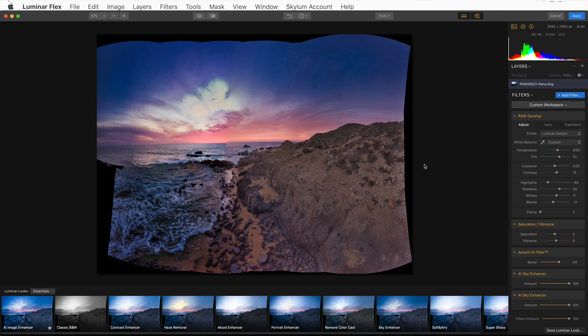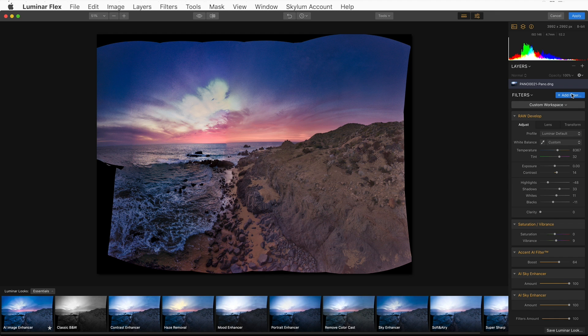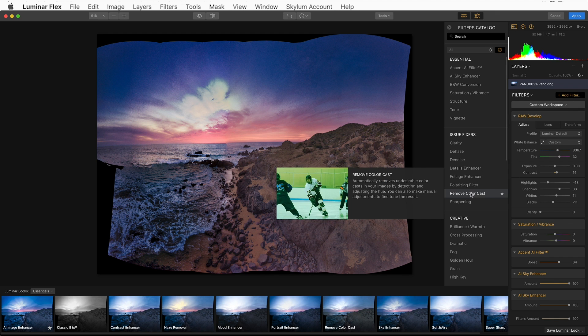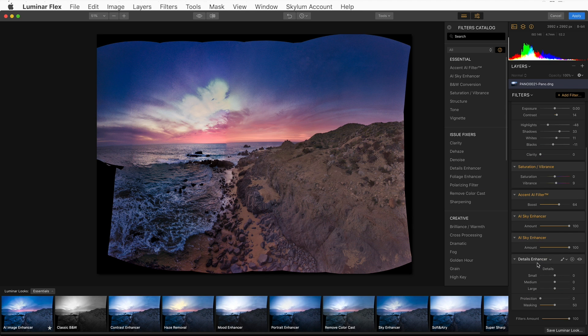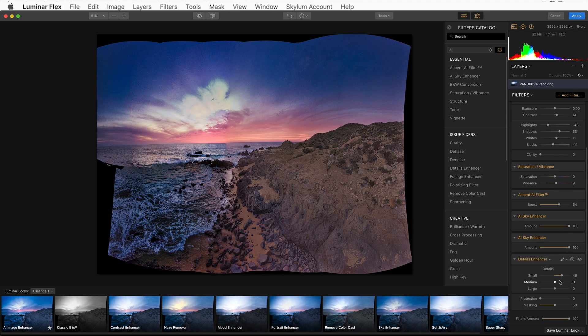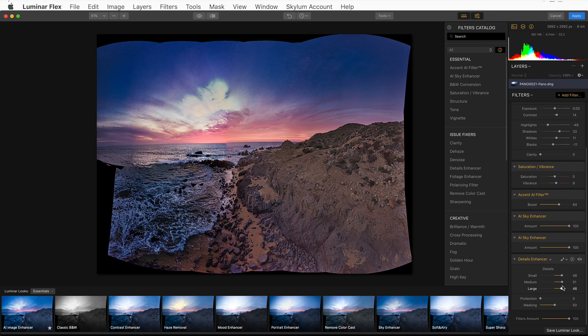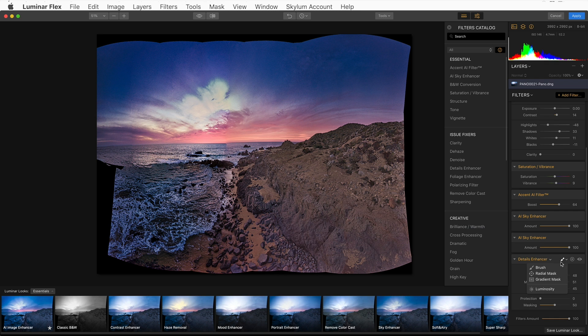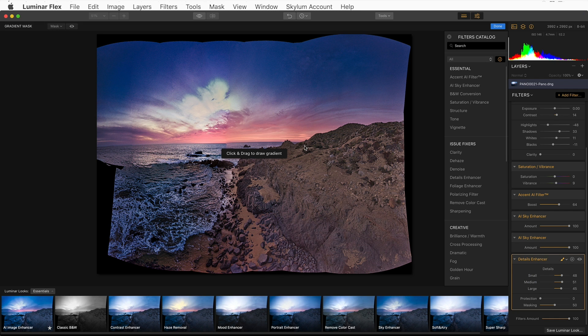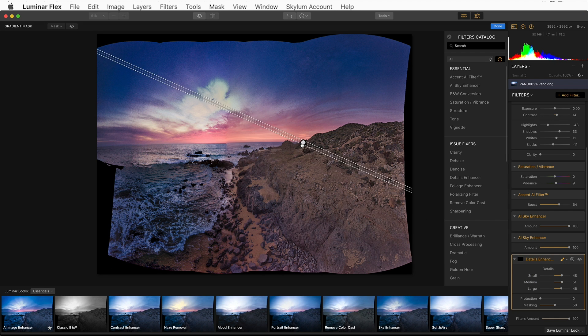And now I have two instances of this filter inside of the plugin. I like where this is going. I'm going to add a little bit more detail. We'll go Add Filter, Detail Enhancer. And I'm going to simply slide this up to bring in a lot of sharpness into my foreground.